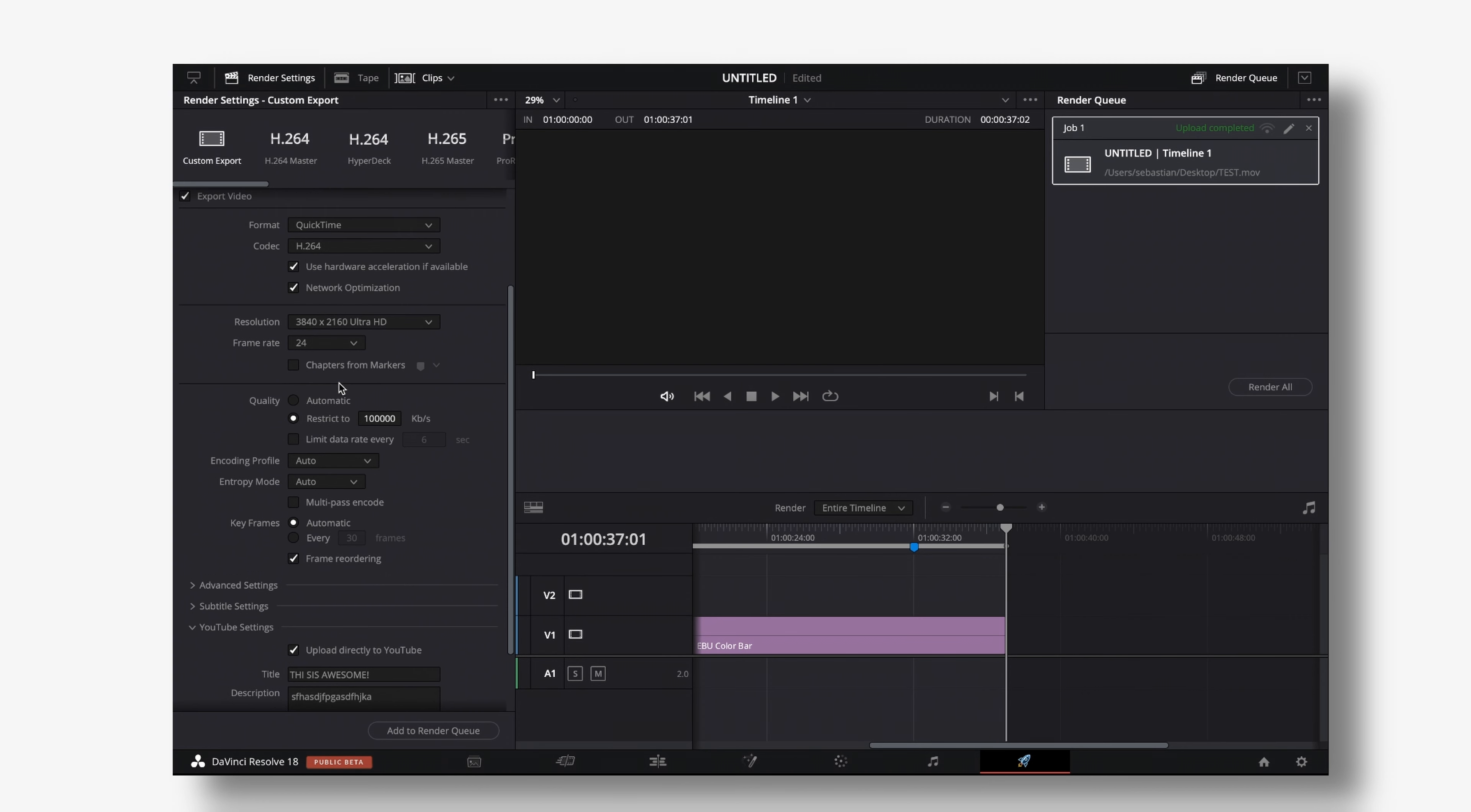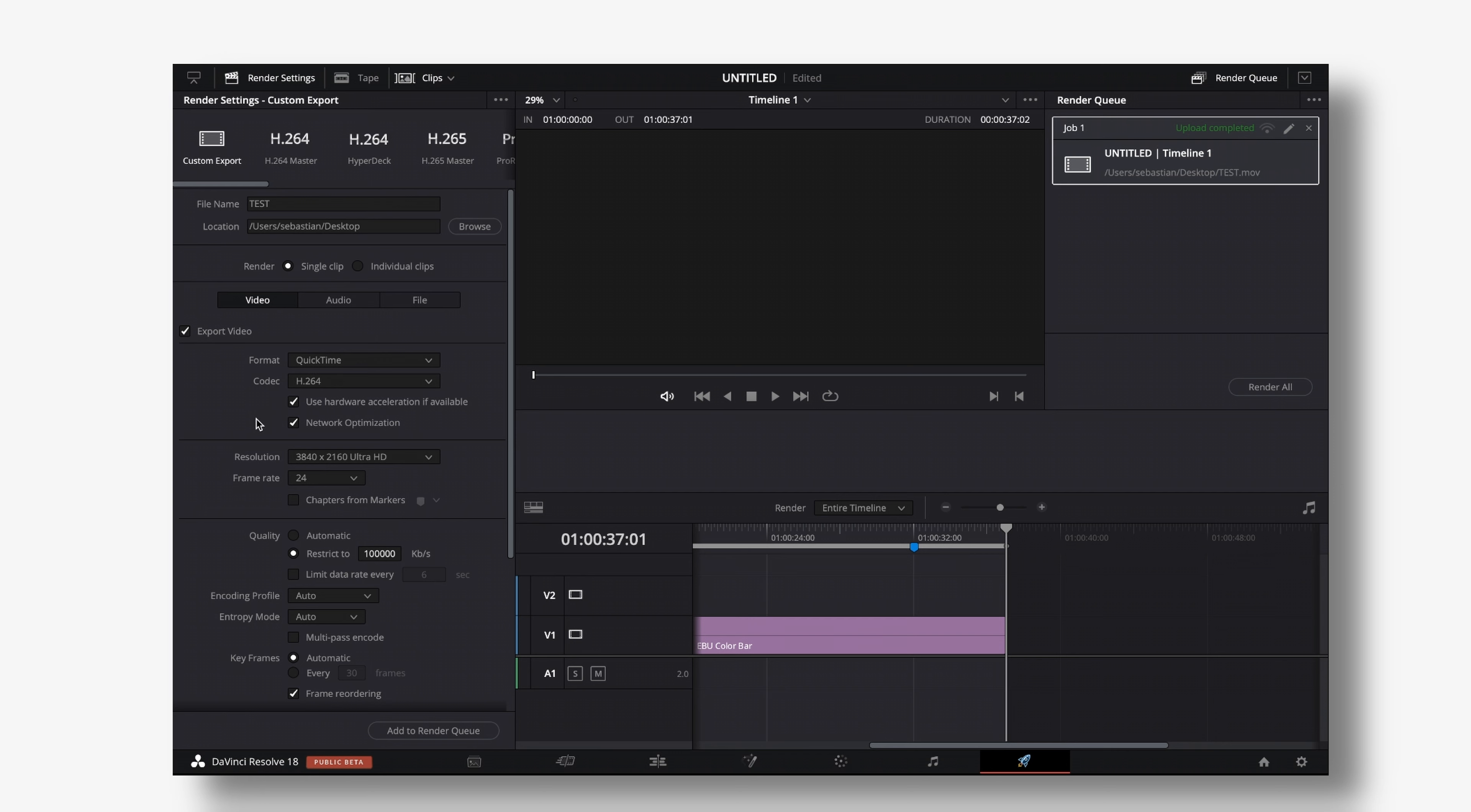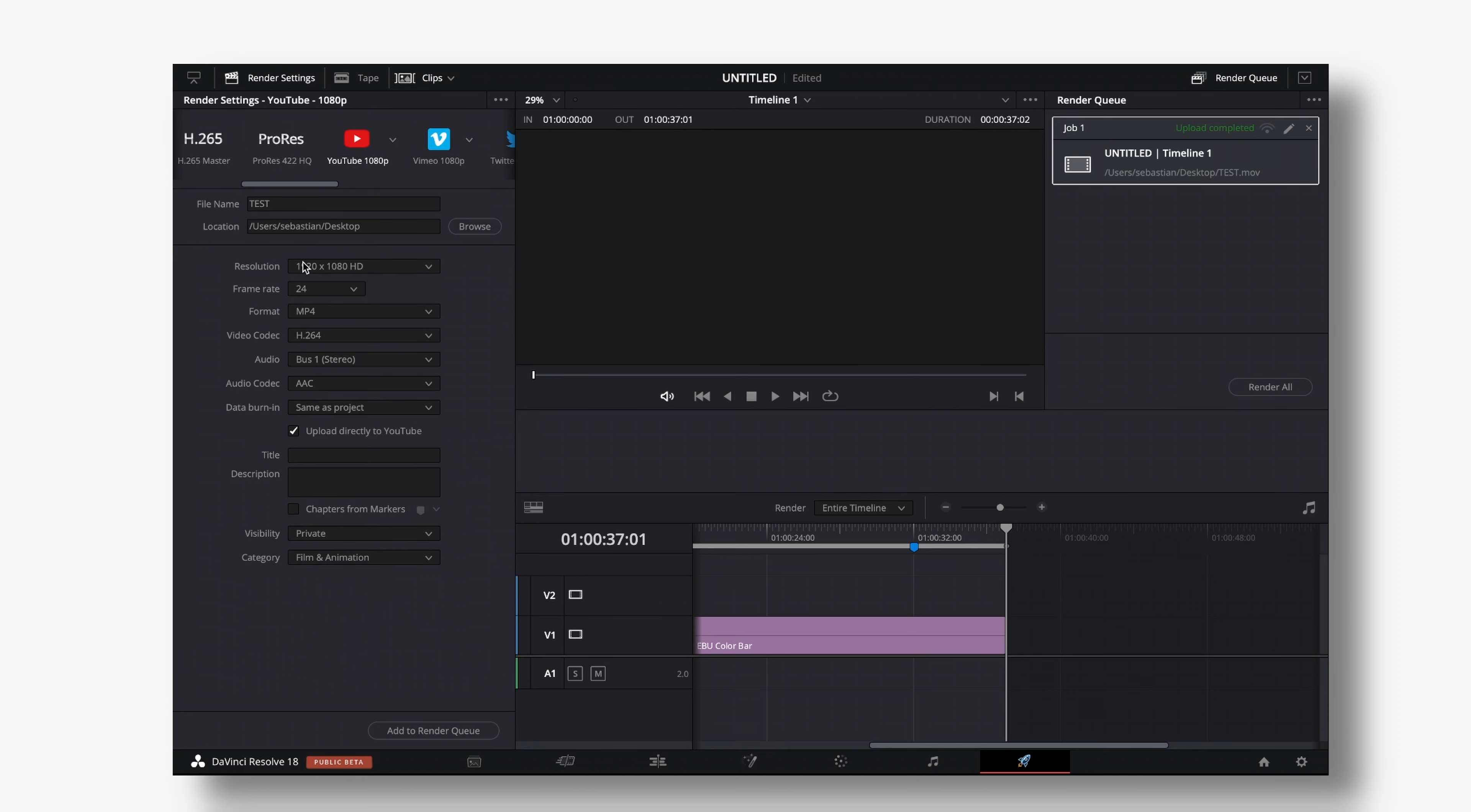We can now use our custom settings and dial everything in like perfectly because previously you would have to use a YouTube preset and you wouldn't have much customizability using that.